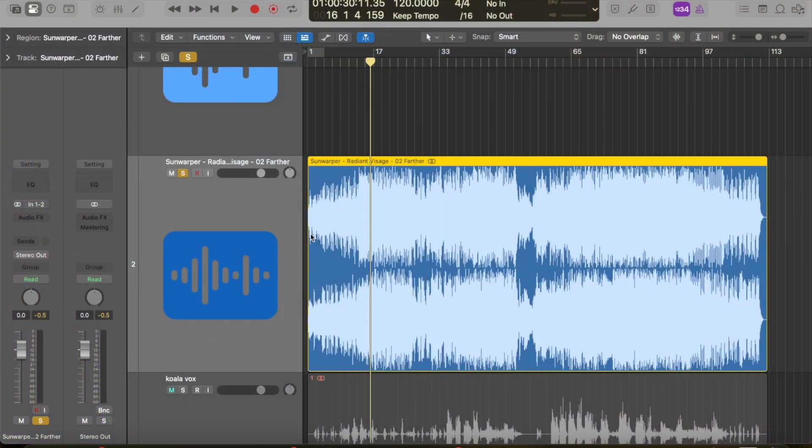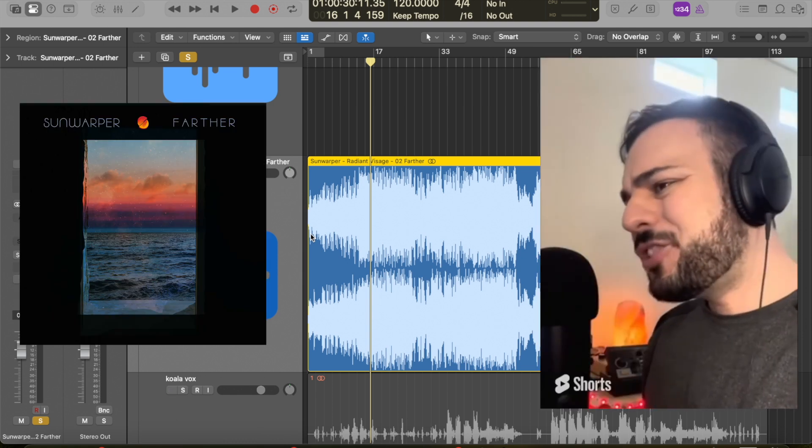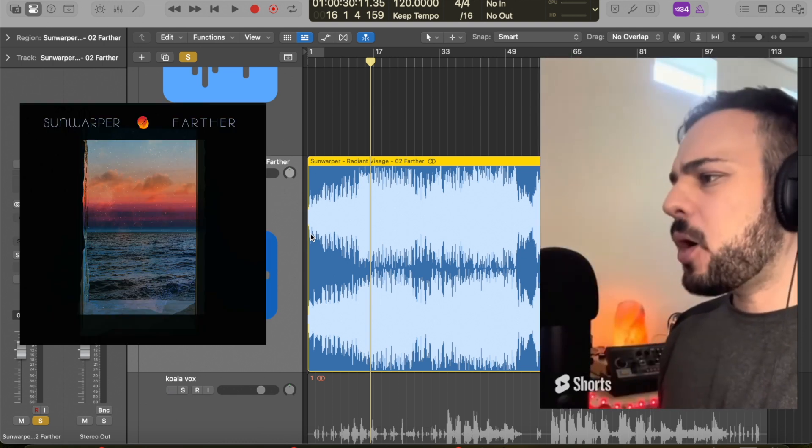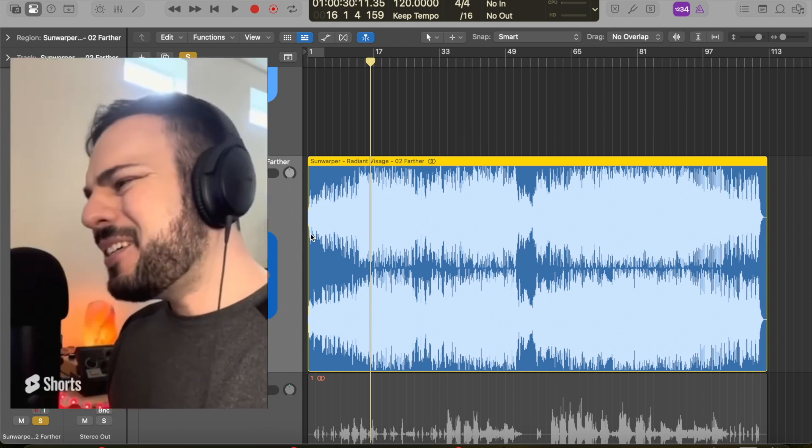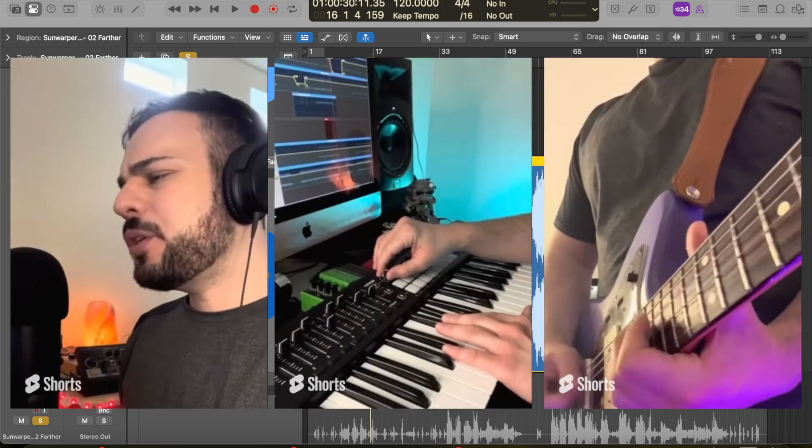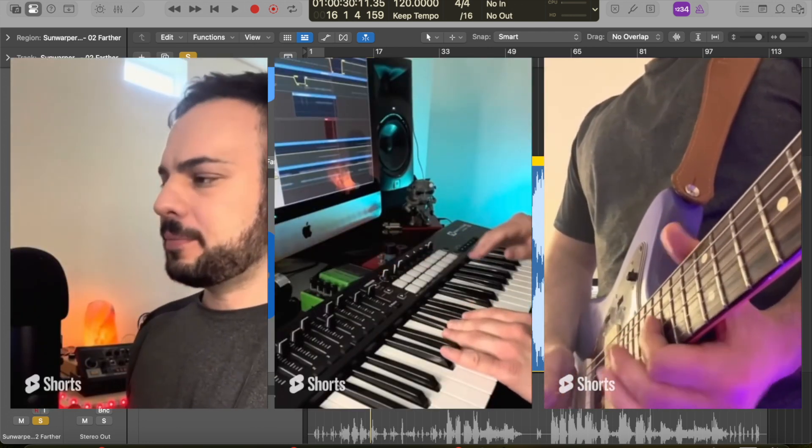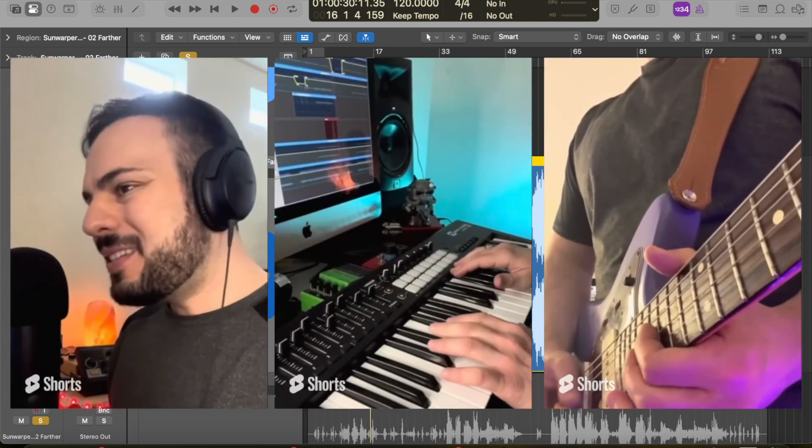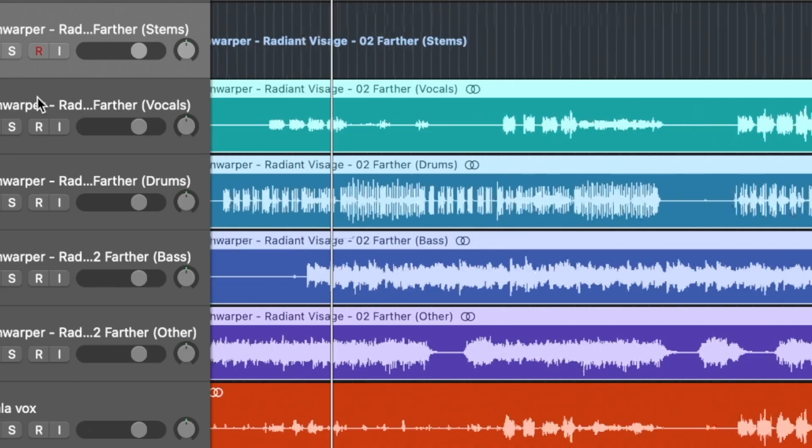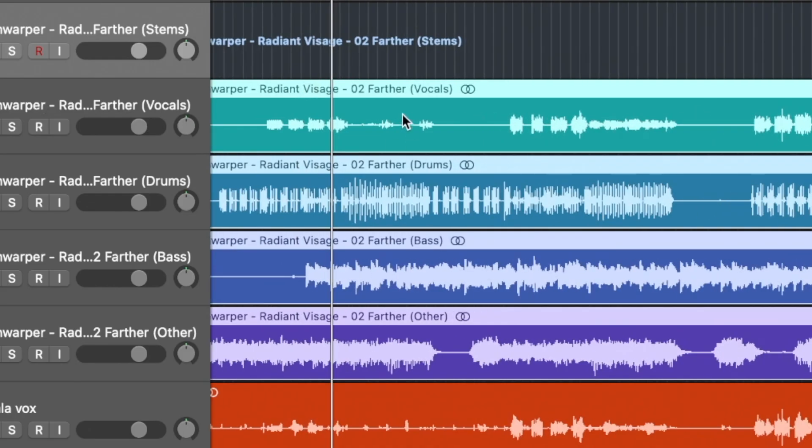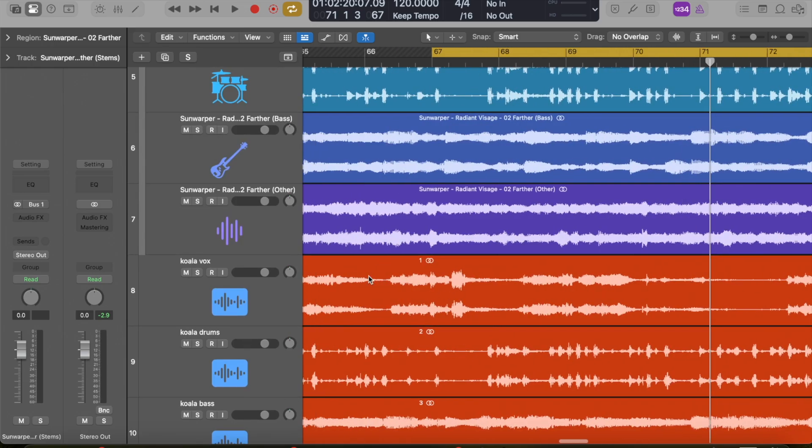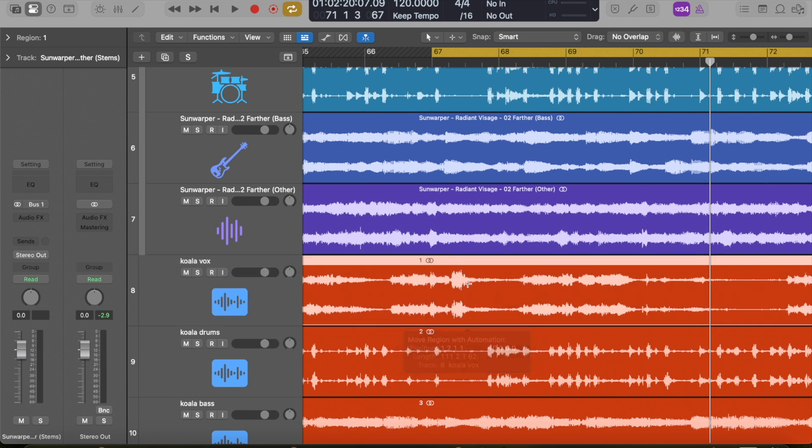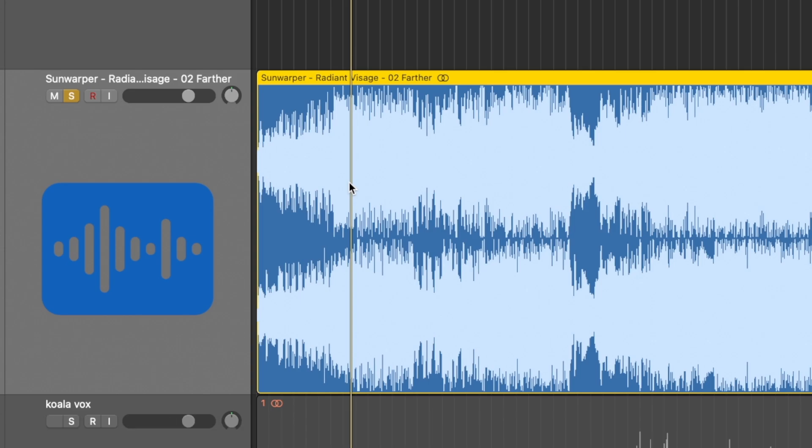We're in Logic and I pulled up a song of mine called Farther. This is one of the few songs I've done vocals on, and I think it's a really good metric to test stem splitting on because it has vocals, but there's also a lot going on in the production and in the mid-range especially. It's interesting to see how a stem splitter splits all of these sounds because it's easy for some sounds to kind of sneak into other splits where it's not supposed to.